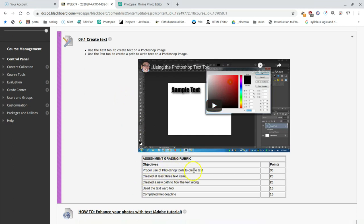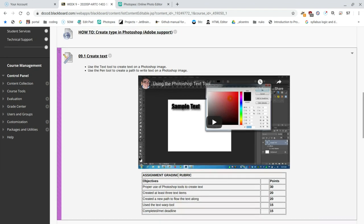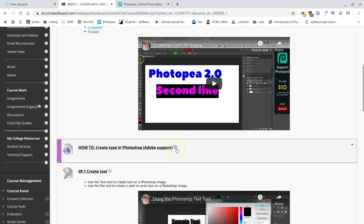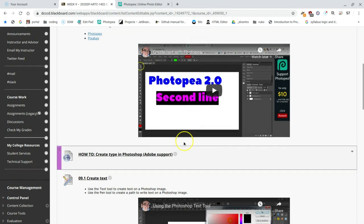Proper use of Photoshop tools to create text — that's going to be Photopea rather than Photoshop — to create text. We have already created the text, created at least three text items. I've created two. I'm going to create a third one by applying it to a new path to flow the text along. I haven't used the warp tool yet, so I'll probably be adding that later. If you do at least these two, given the circumstances, you'll be fine. If you can figure out how to do the warp, then more power to you — play with it and see what you come up with.